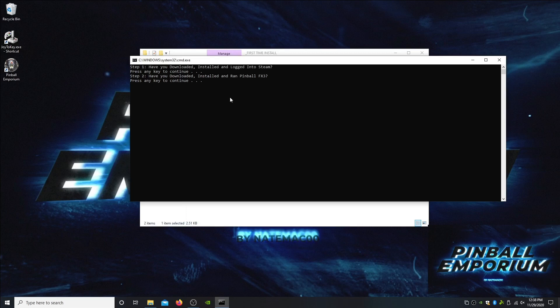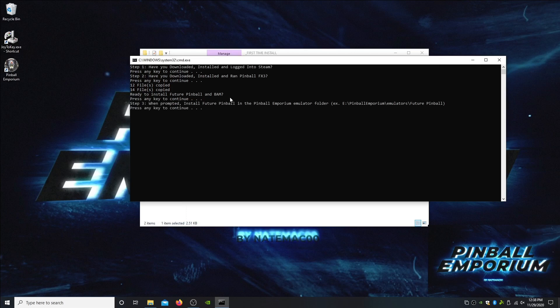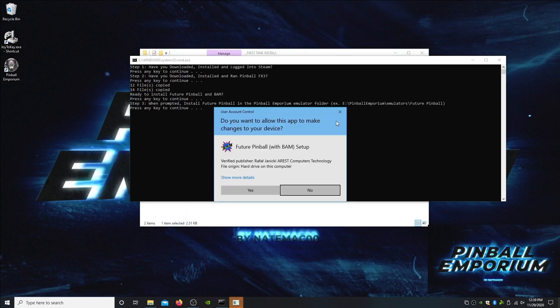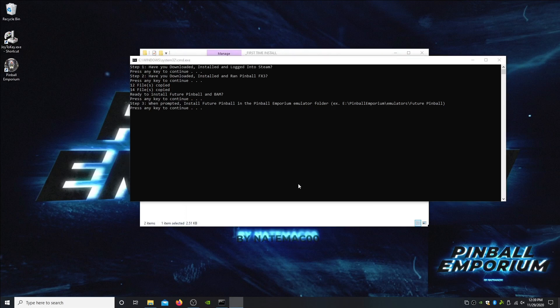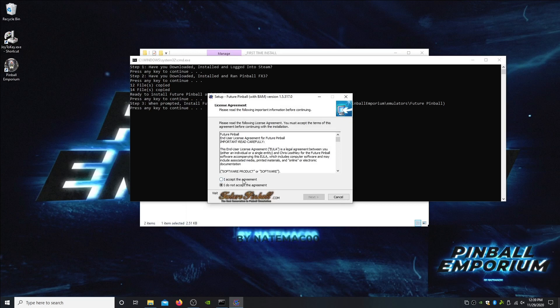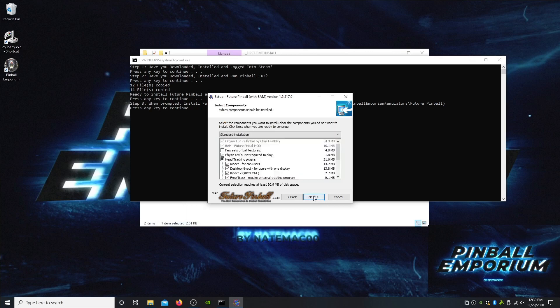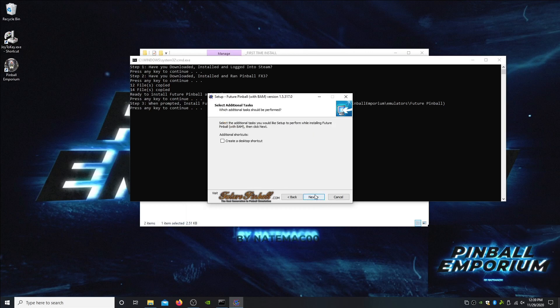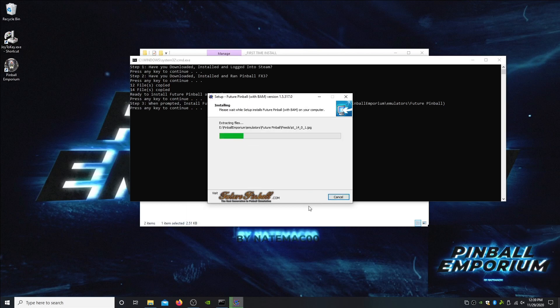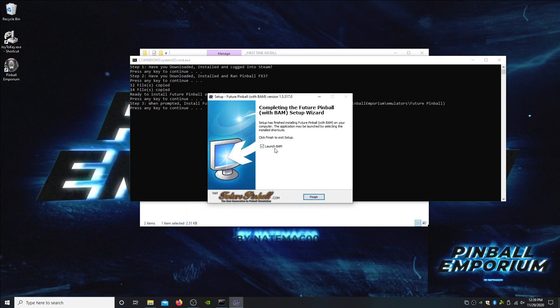Ready to install Future Pinball and BAM? Yes we are. When prompted, install it into the emulators folder. Yours is going to say program folder, so just get that changed to the emulator folder. We're going to accept, accept. Make sure this is changed to emulator folder. Next, we're going to do a standard install, next.